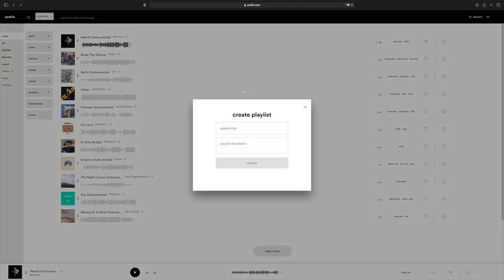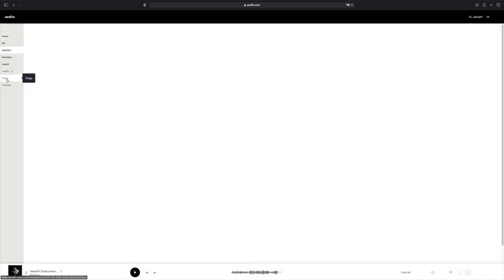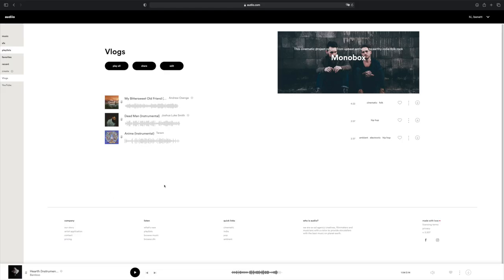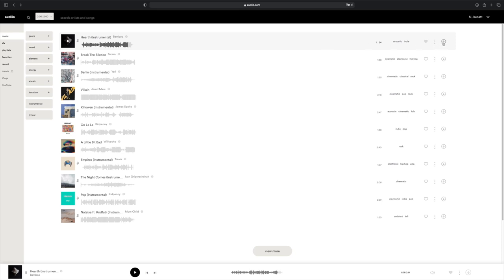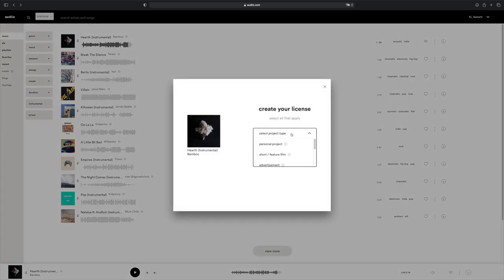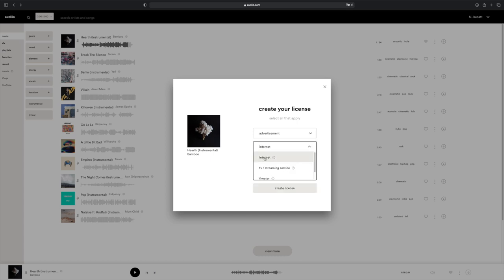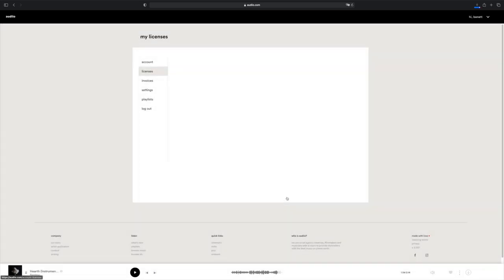Another great feature is adding songs to a playlist. You can select New Playlist and type the name — I already have two playlists, Vlogs and YouTube. This is great because sometimes I like to use a song multiple times for my YouTube videos and I don't have to search for it again. To download a song, just click on the down arrow, select the project type — for example YouTube — select advertisement, select the distribution as internet, and click Create Licensing, then select Download Now. Once you download the song, they also provide a PDF copy of the license, which protects you against claims.